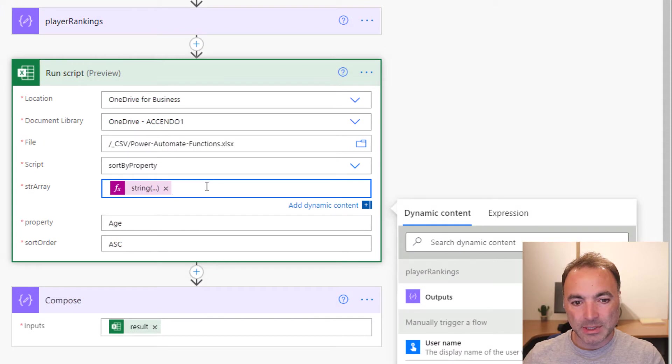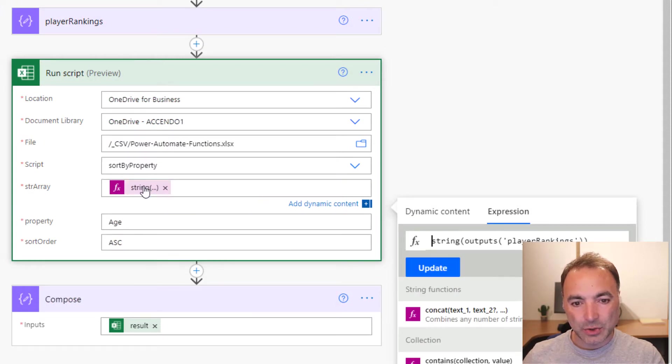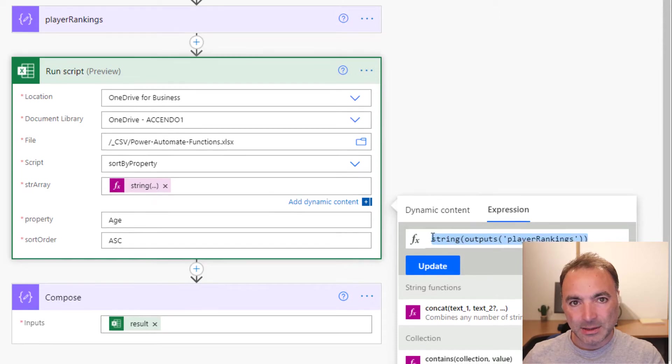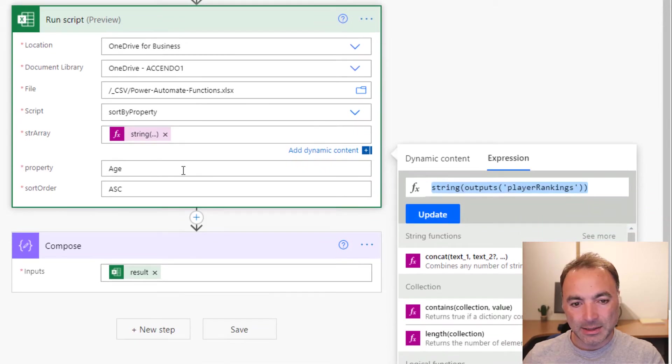It takes three properties. It takes the array as a string. So you can see here I've done string, outputs, player rankings.